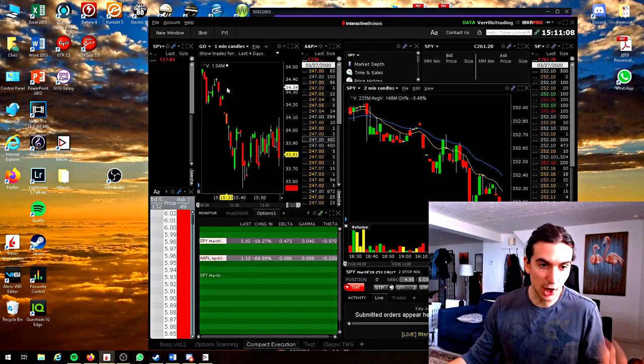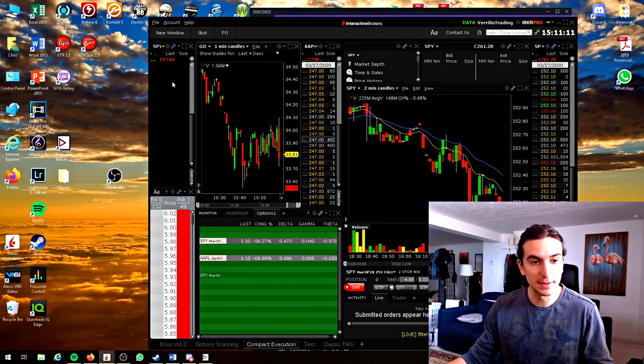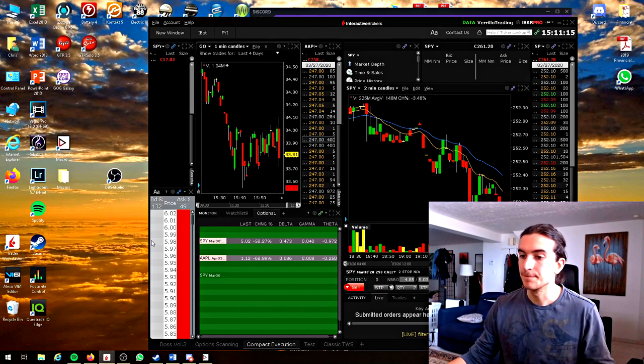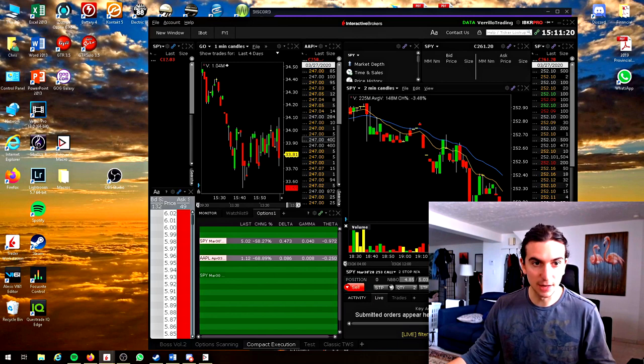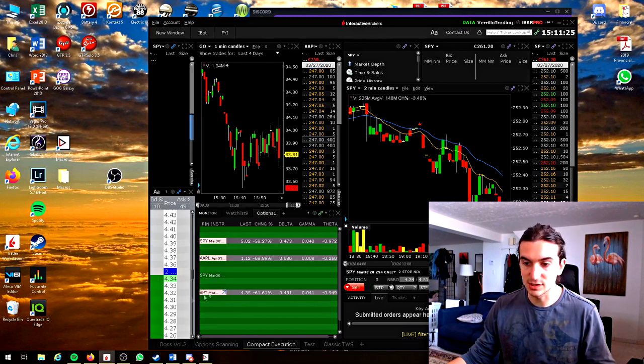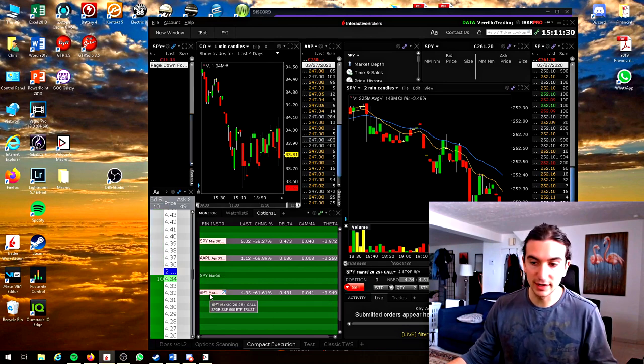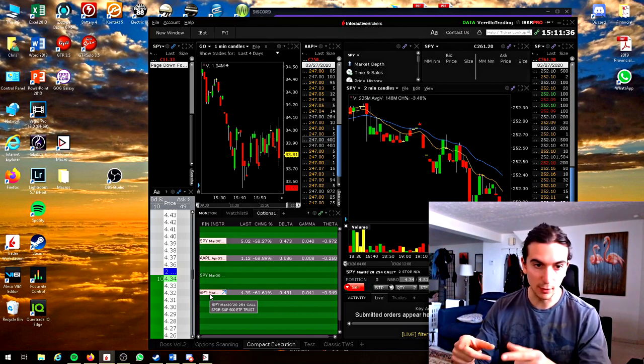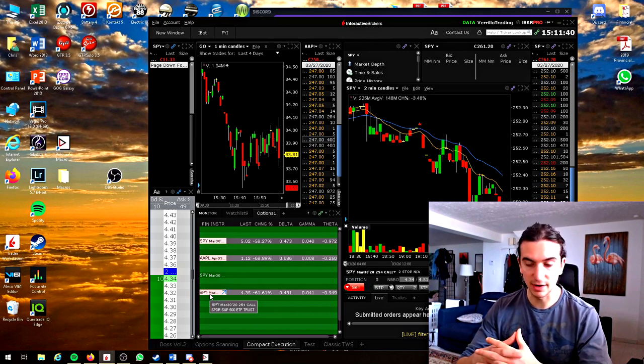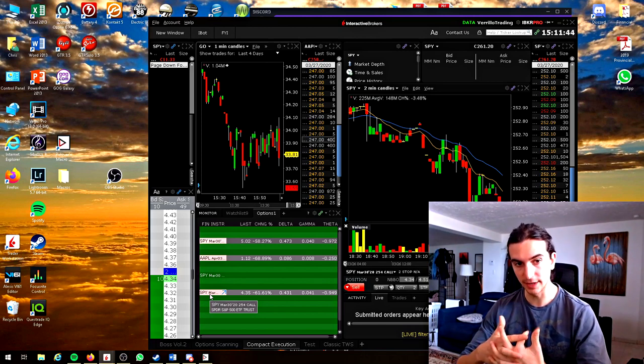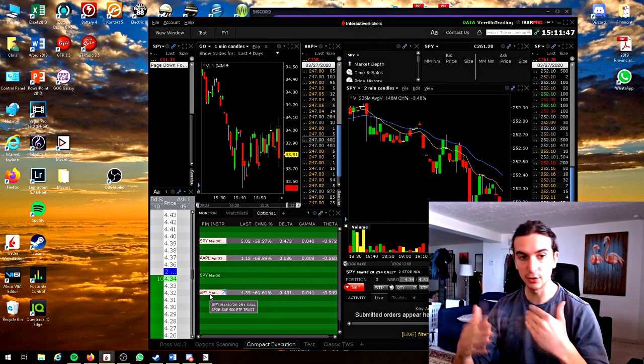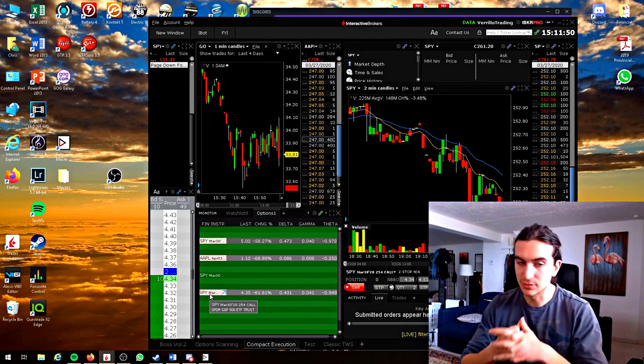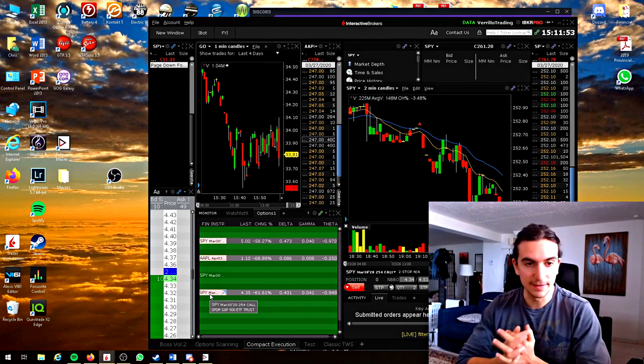I chart the option here. I have the time and sales of the option and the bid and ask showing up there. This watch list is for bringing in my options. Once I get my options chain and I know what I'm trading, I transfer the options to my watch list and I'm ready to go. I need efficiency in this setup because I'm a scalper, a short-term trader.